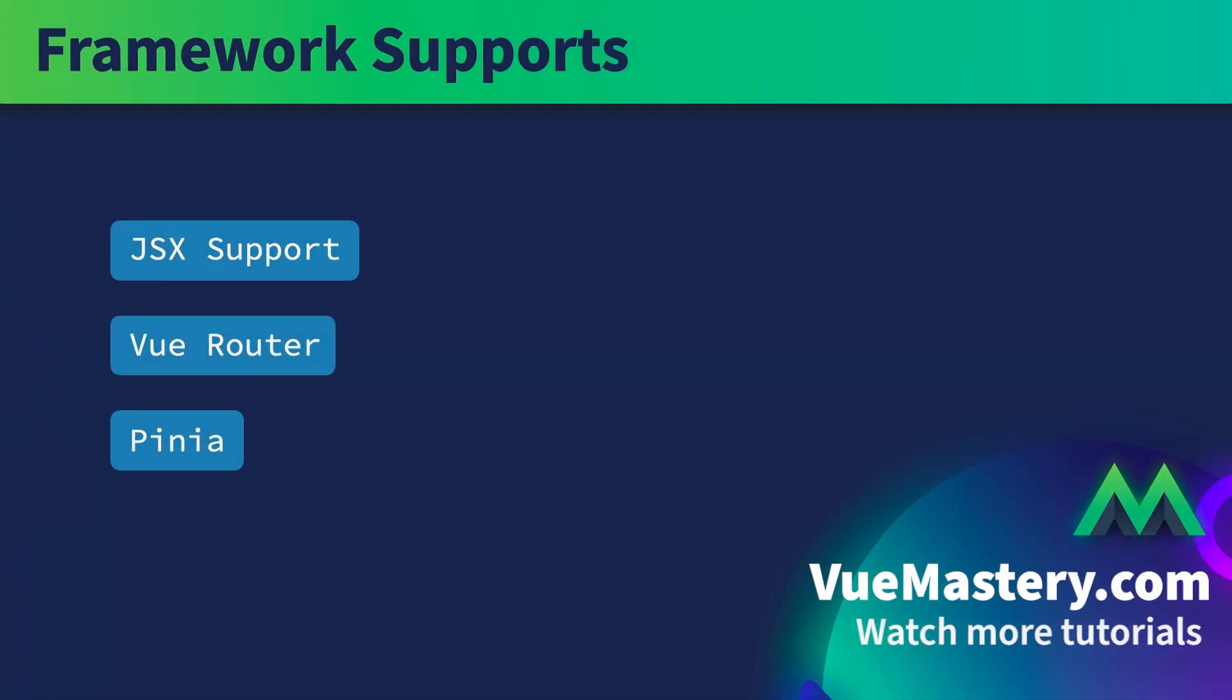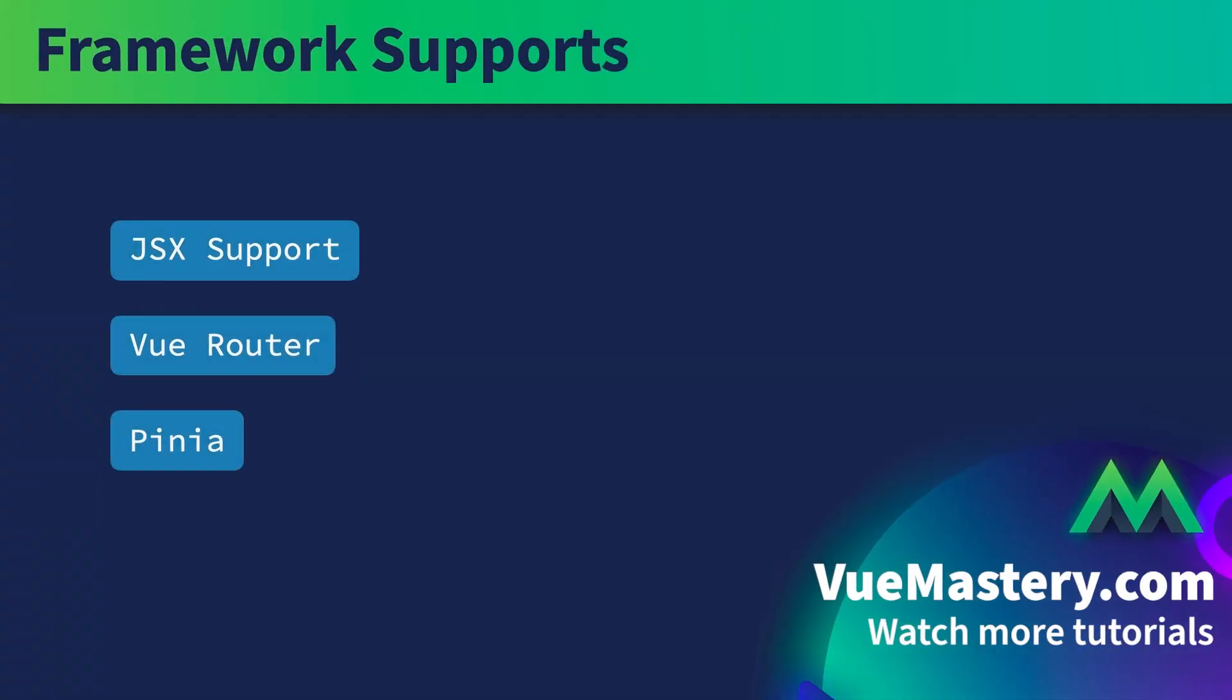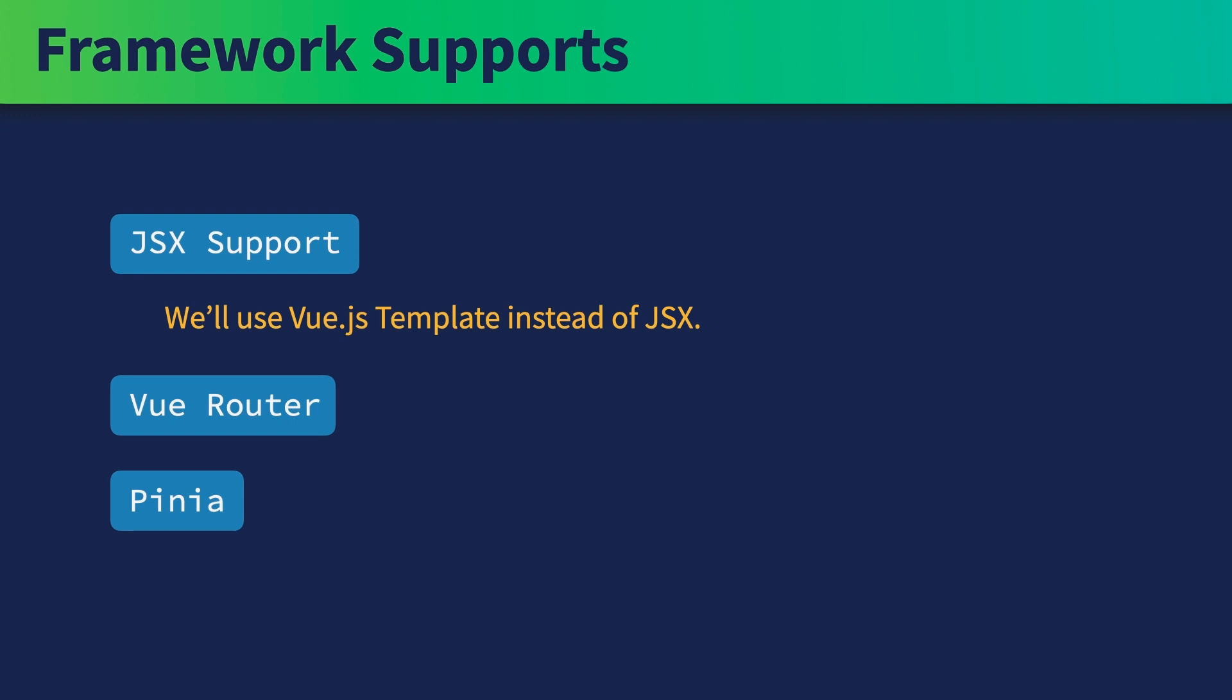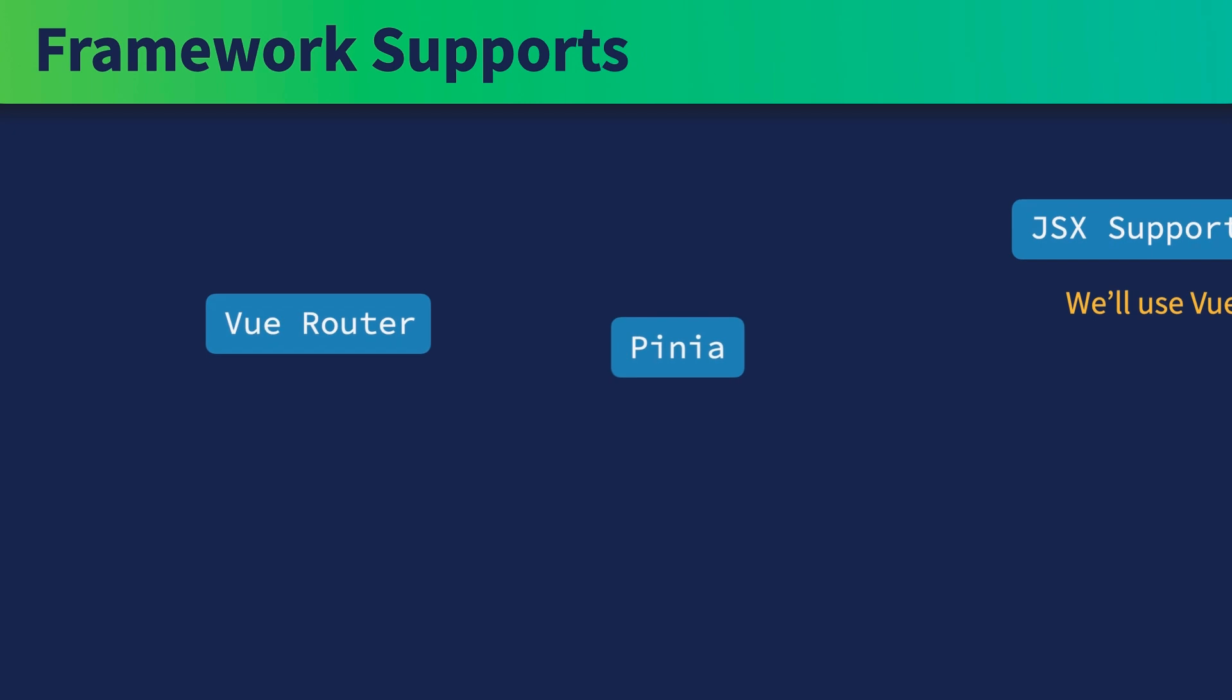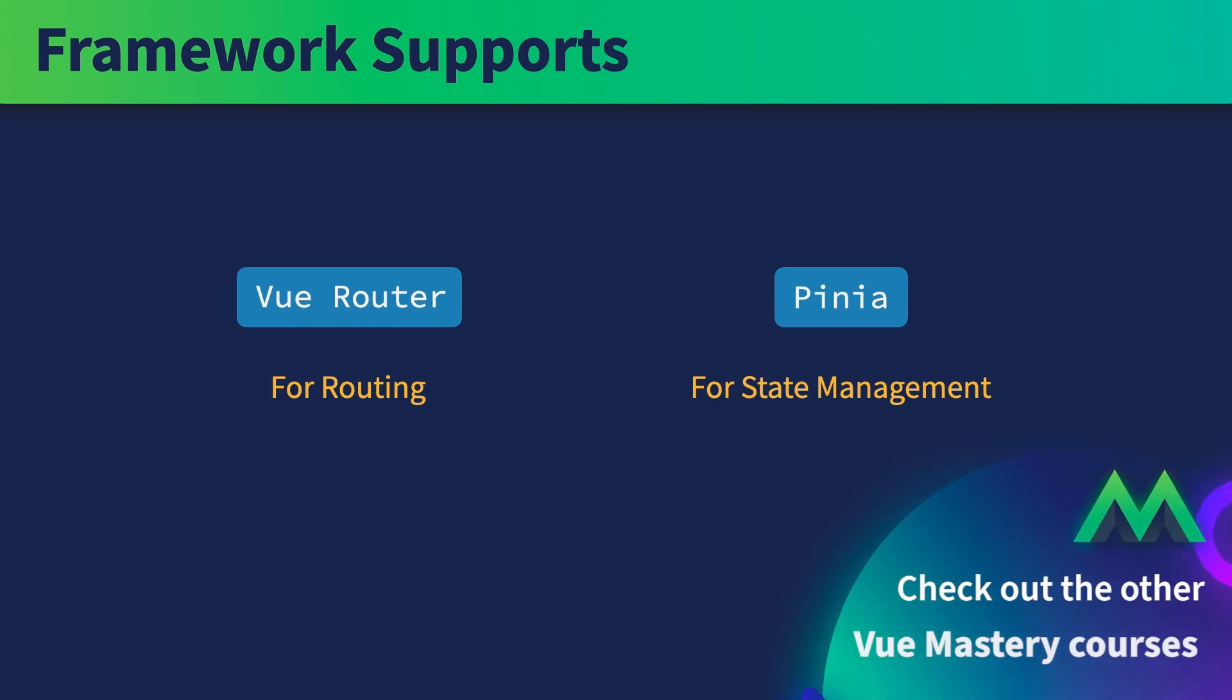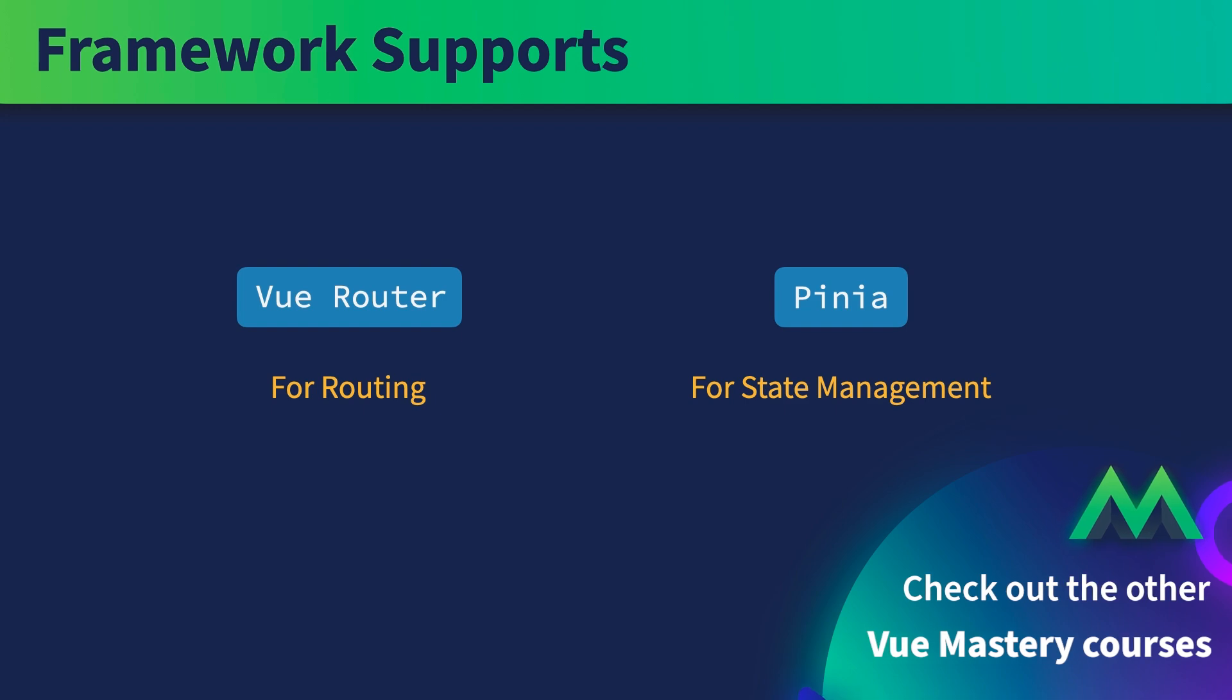JSX Support, Vue Router, and Pinia. Although JSX support is available for Vue.js, the standard way to write a Vue.js component is still using the Vue.js template syntax. You can use Vue Router for routing and you can use Pinia for state management. But this course is going to be about the core Vue.js features, so we won't get into Vue Router or Pinia here. You can check out the Vue Mastery courses on these topics.